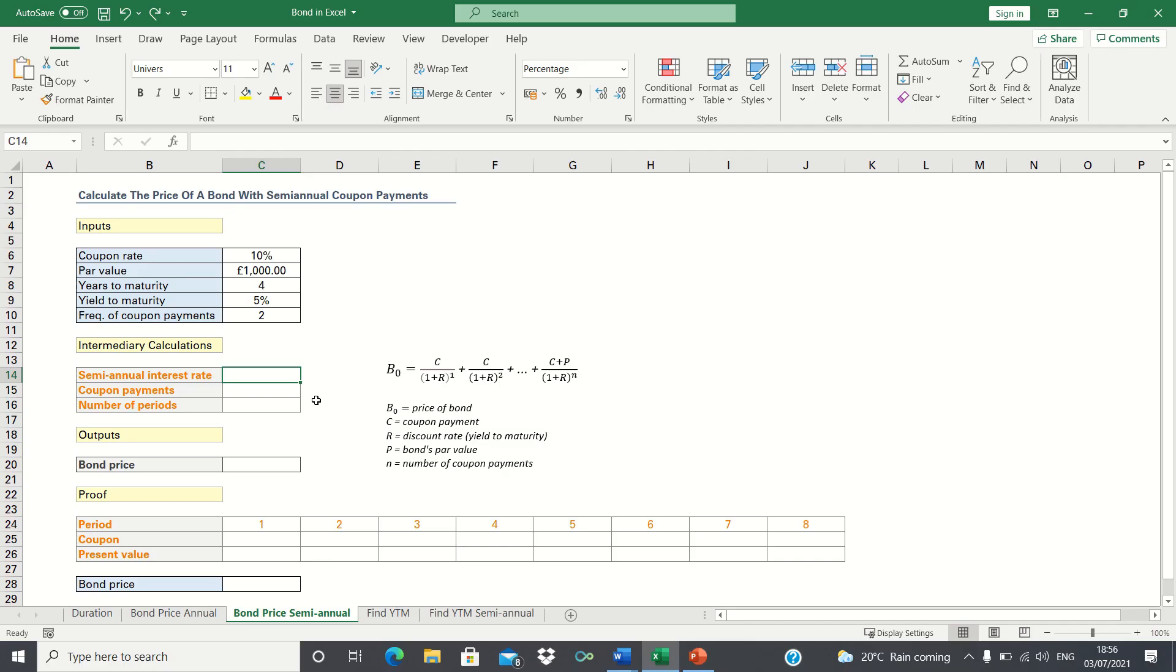In this video I'll show you how to calculate the price of a bond which has semi-annual coupon payments. The current price of a bond is found by calculating the sum of the present value of its remaining coupons and principal. However, since we're accounting for semi-annual coupon payments, we'll have to tweak this formula slightly.